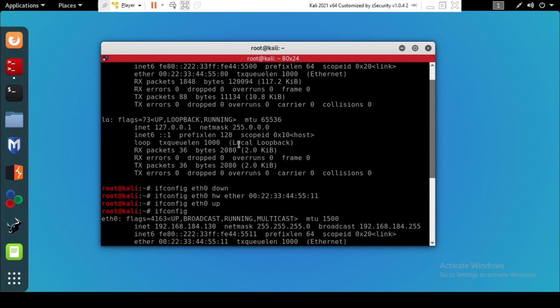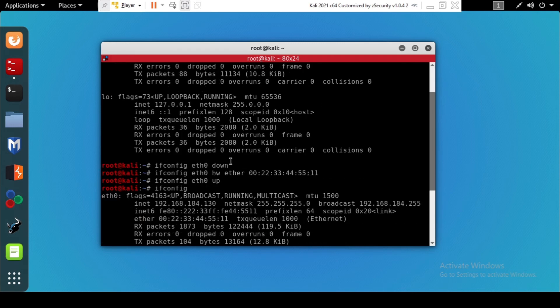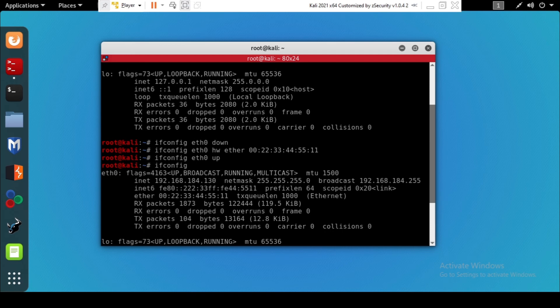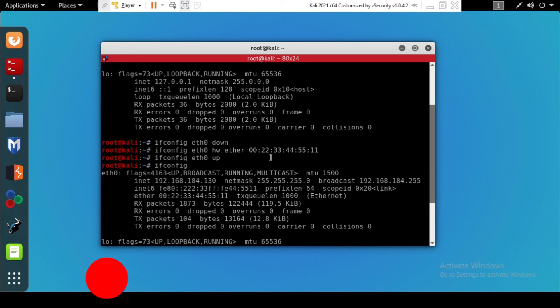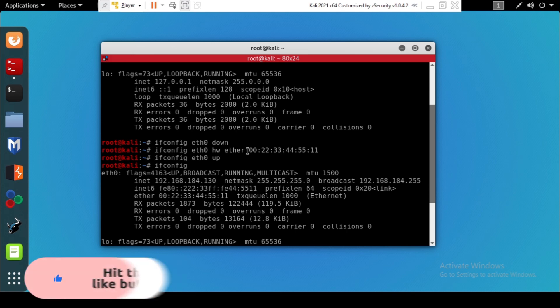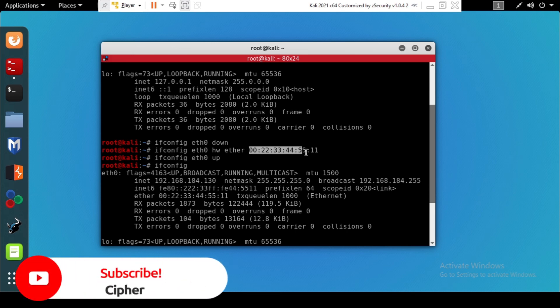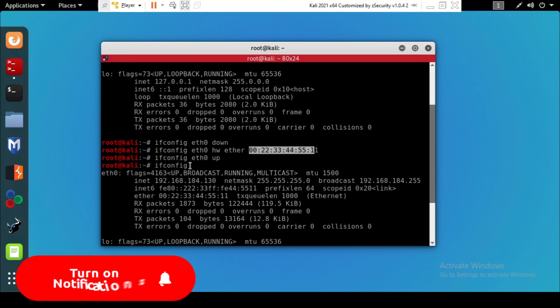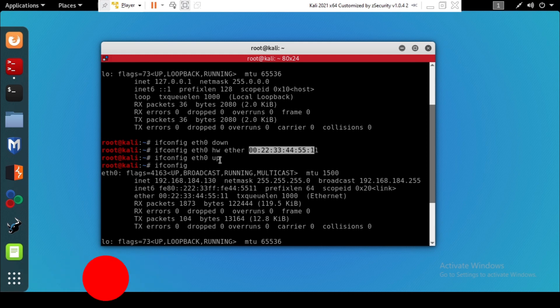So the thing you have to do is just write ifconfig the name of the interface, then you put it down. Then ifconfig the name of the interface hw ether, you enter the MAC address. Just remember that the MAC address should contain numbers like you see here. And after setting it, ifconfig the interface up, then you are done.